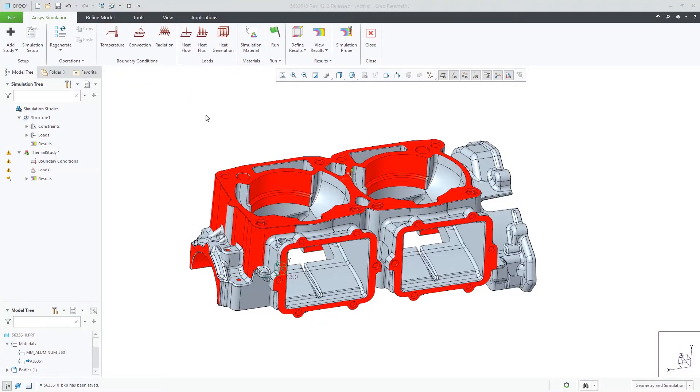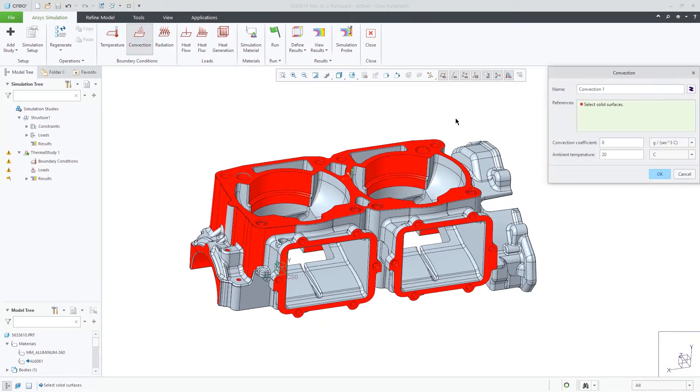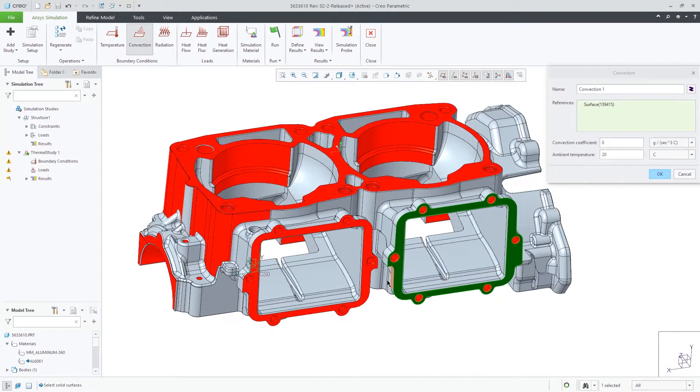Creo Ansys provides many thermal loads and constraints to choose from to give the user the needed features to properly simulate their design.